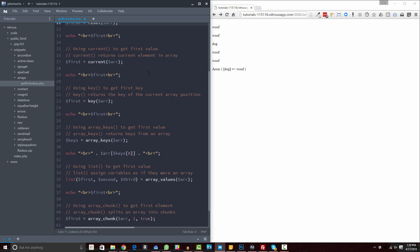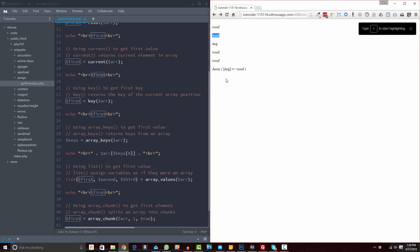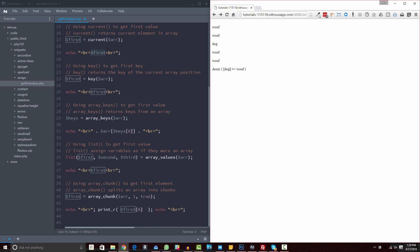The second method is using current(). What current() does is return the value of the current element in the array. Since we haven't been doing any looping and nothing else is affecting the pointer, the current element is the first element. So we can use that to find the first element, and echoing it out gives us 'woof'. The difference between current() and reset() is that current() gives you whatever element the pointer is on, while reset() guarantees it resets back to the first. Depending on your program, current() may be a better option.